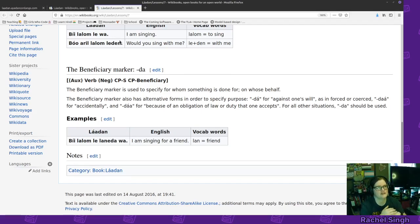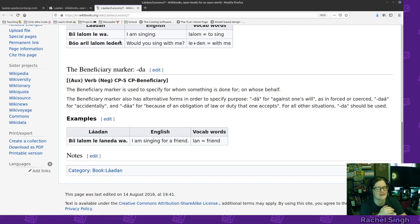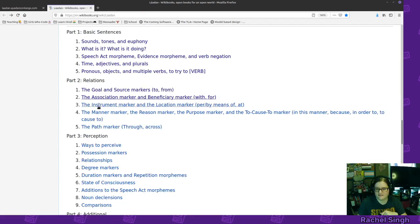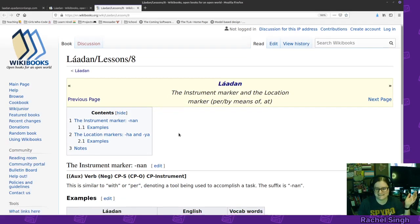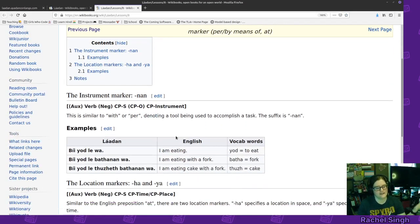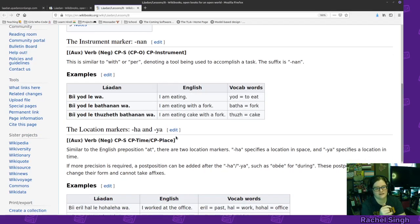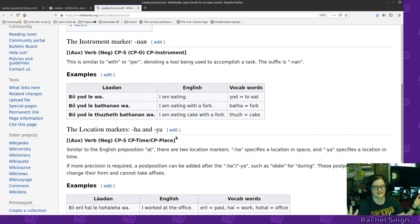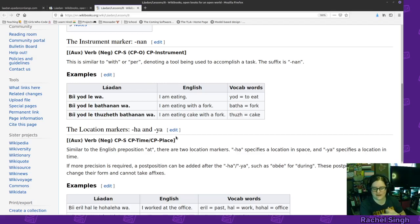Instrument marker. If you're doing something with someone else, like I'm eating with the fork, the instrument is the fork. You can mark it with that. I am eating with the fork. Not the same with as before, because that would be like, me and the fork are eating! Yay! It'd be, I'm eating via the fork, or, you know, with the fork in that way.